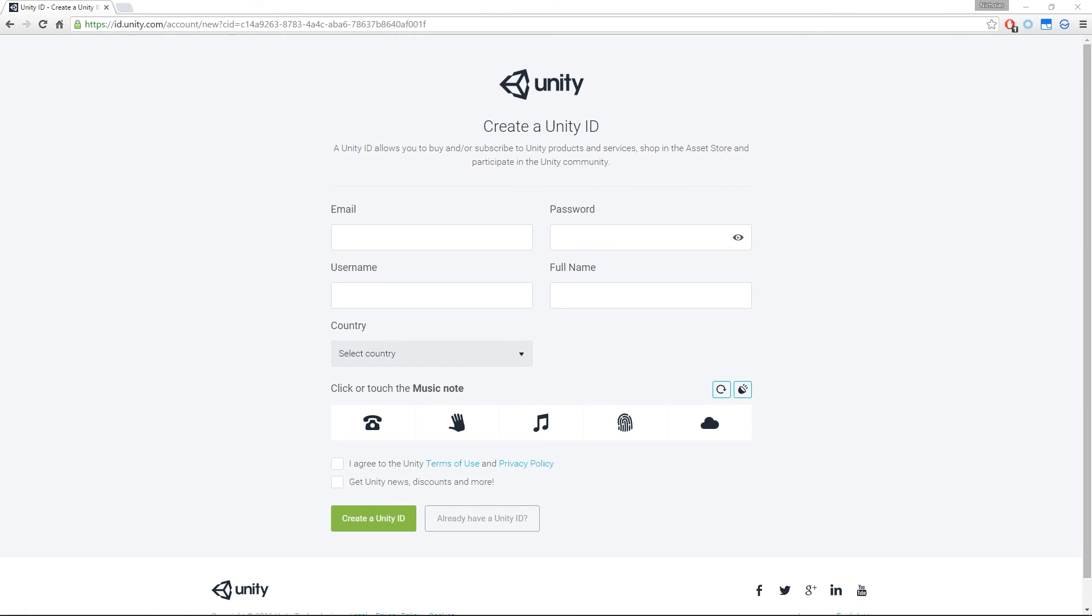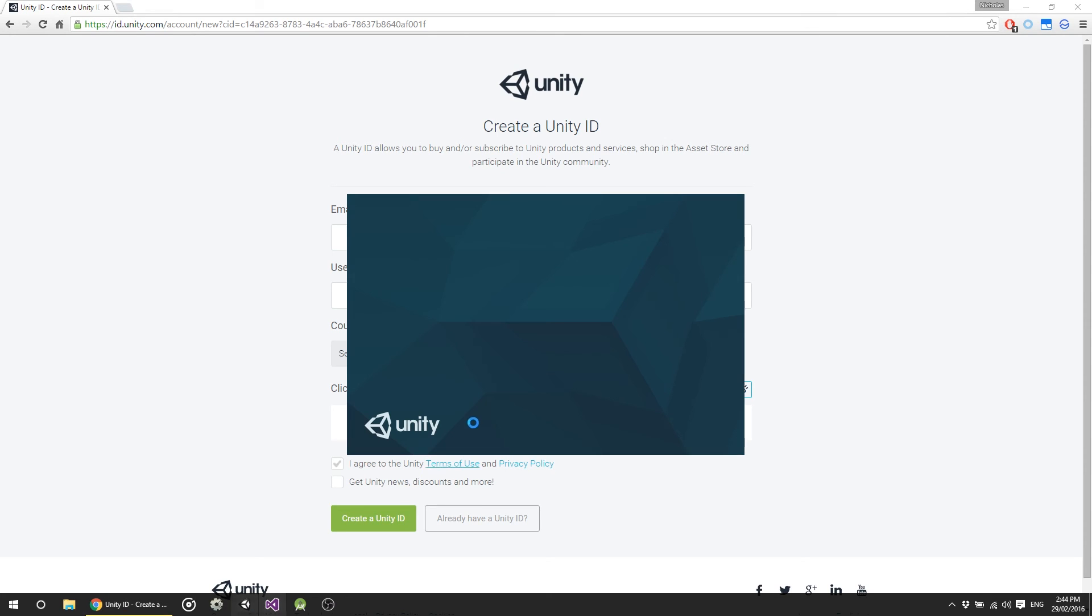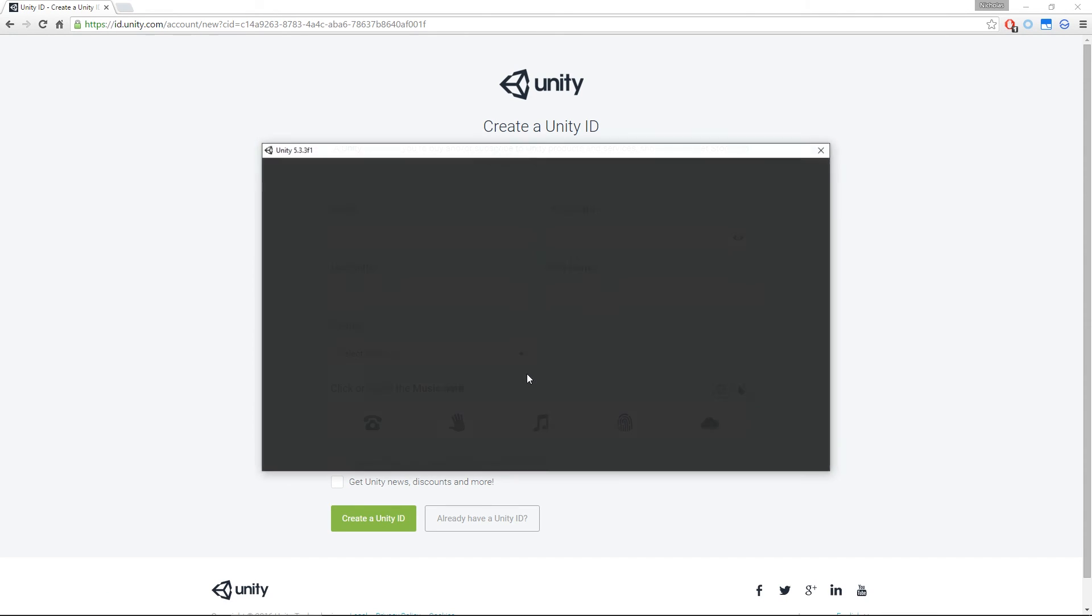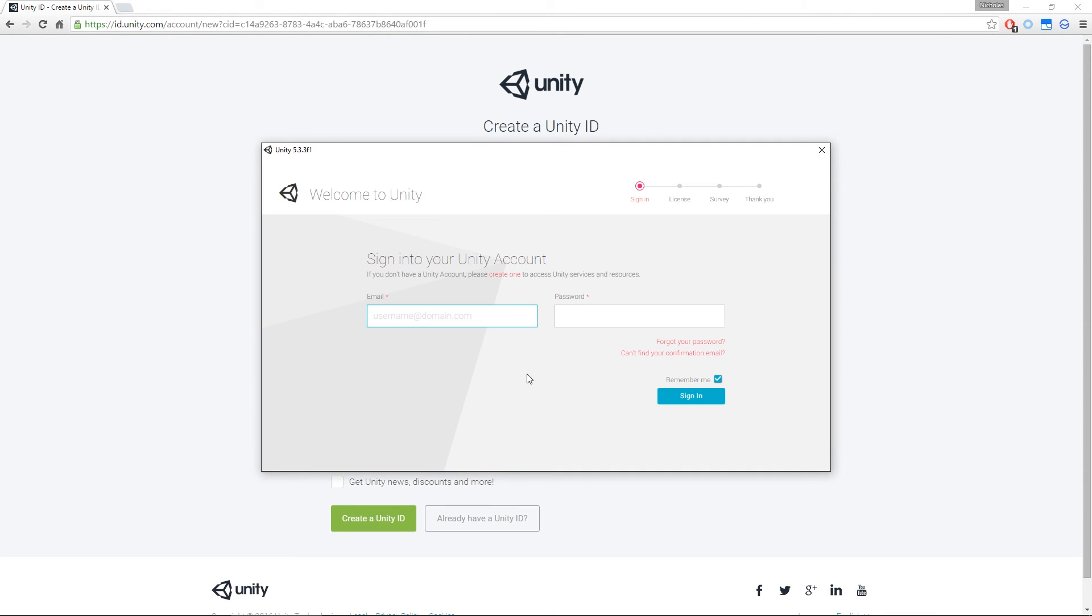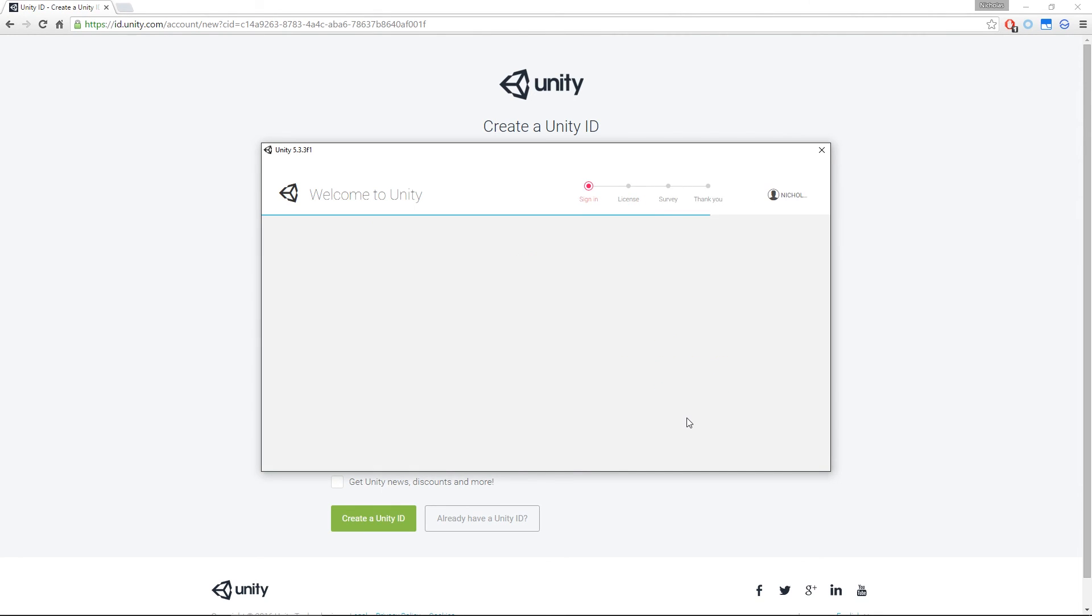I've actually got an icon on my taskbar here. However, it will create an icon on your desktop as well. When you open it for the first time, it asks you for your Unity ID. I'm going to cram in my Unity ID quickly. And then we're going to sign in. The second thing it's going to do is ask us what license we're using. So let's give it a second to load that up.